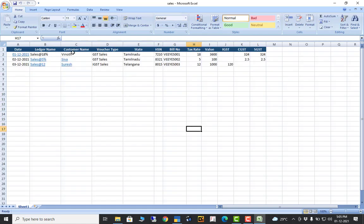The important fields I have created are: date, ledger name, customer name, voucher type, state, HSN, bill number, tax rate, value, GST, CGST, SGST, and IGST. This is the main important structure for sales — and the same concept applies for purchase as well. For purchase you can specify 18%, 5%, 12%, whatever percentage it is.